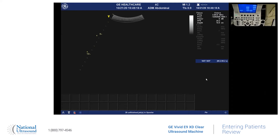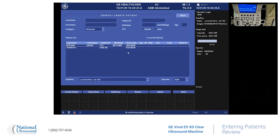So when you first log on, it's going to bring you to your main screen. A lot of the options are over here on this left side of the keyboard. So you're going to hit patient, and then you can go ahead and type in using your keyboard.